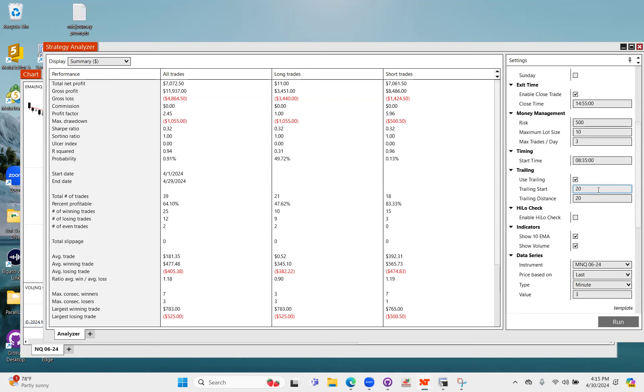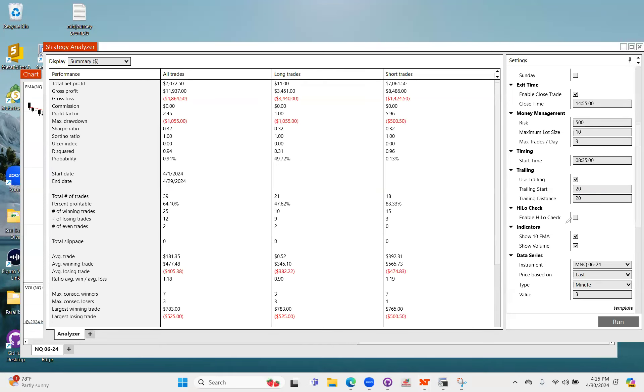It does also have a trailing stop feature component built in, and the way this works is based on ticks. So once you're in 20 ticks of profit, it will start a 20 tick trailing stop.